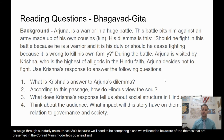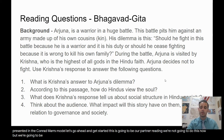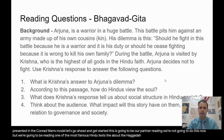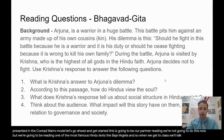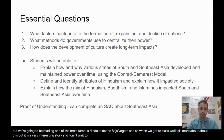Let's go ahead and get started. This is going to be our partner reading. We're not going to do this now, but we're going to be reading one of the most famous Hindu texts, the Bhagavad Gita. When we get to class, we'll talk more about it, but it is a very interesting story and I can't wait to share it with you guys.